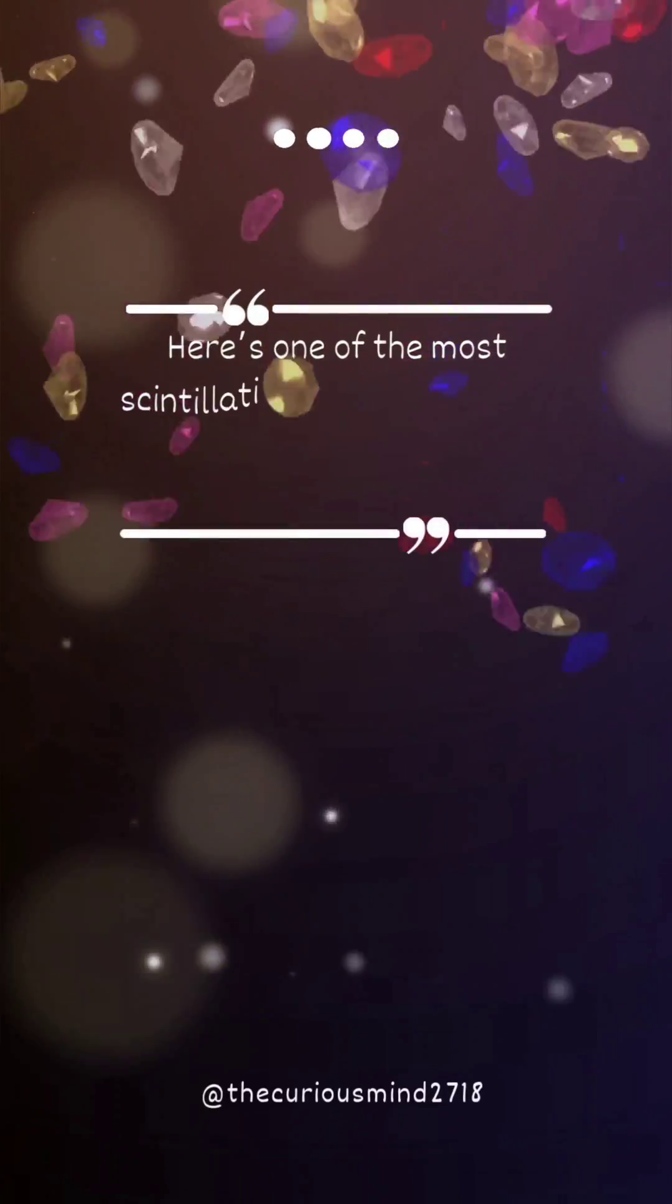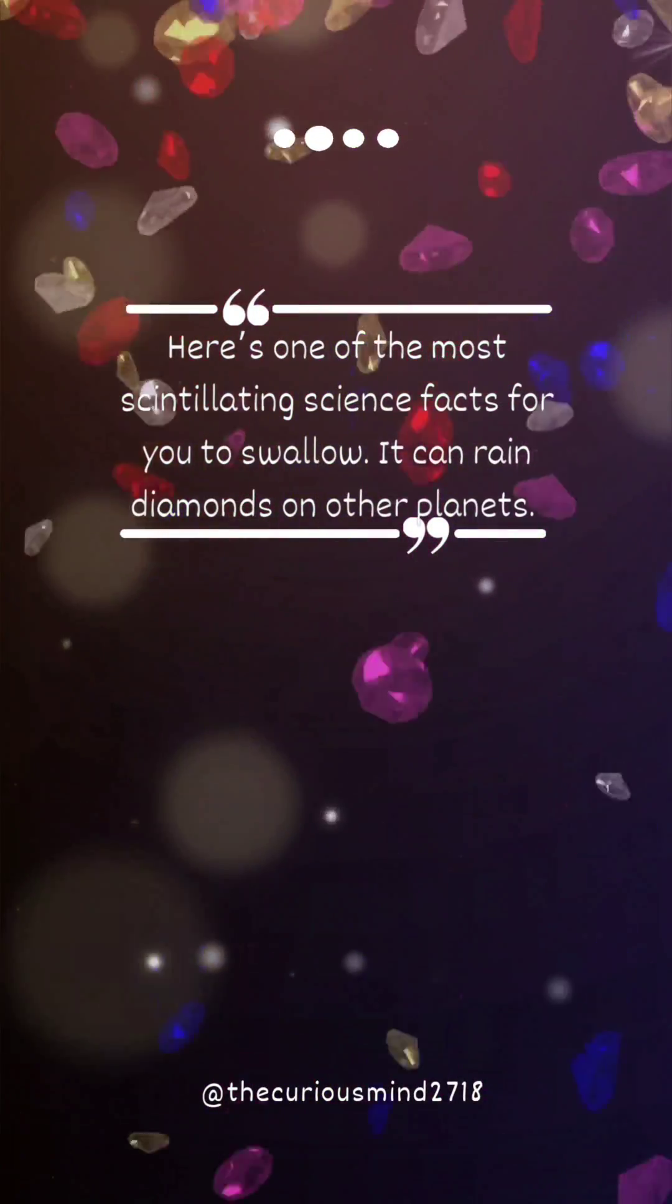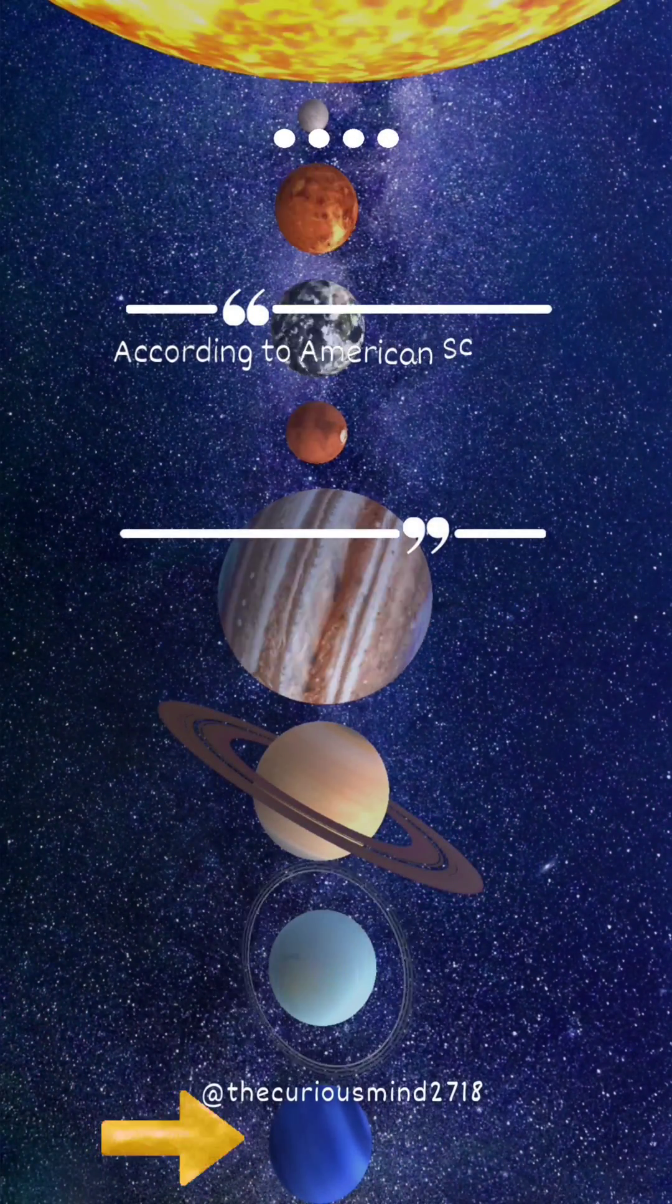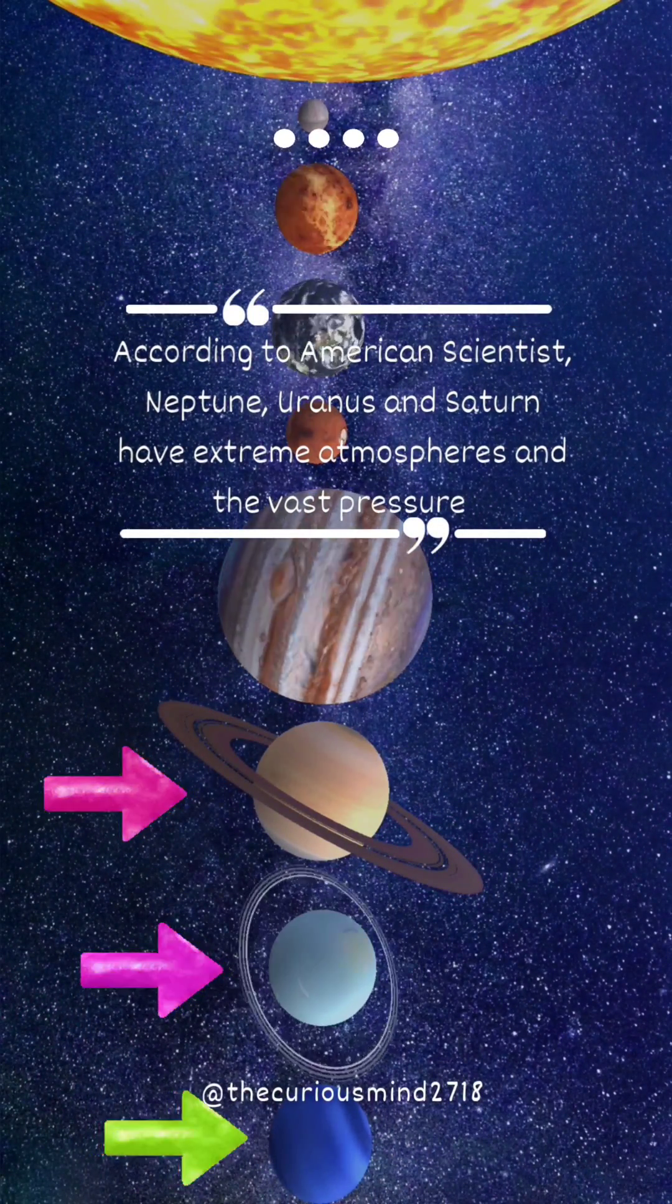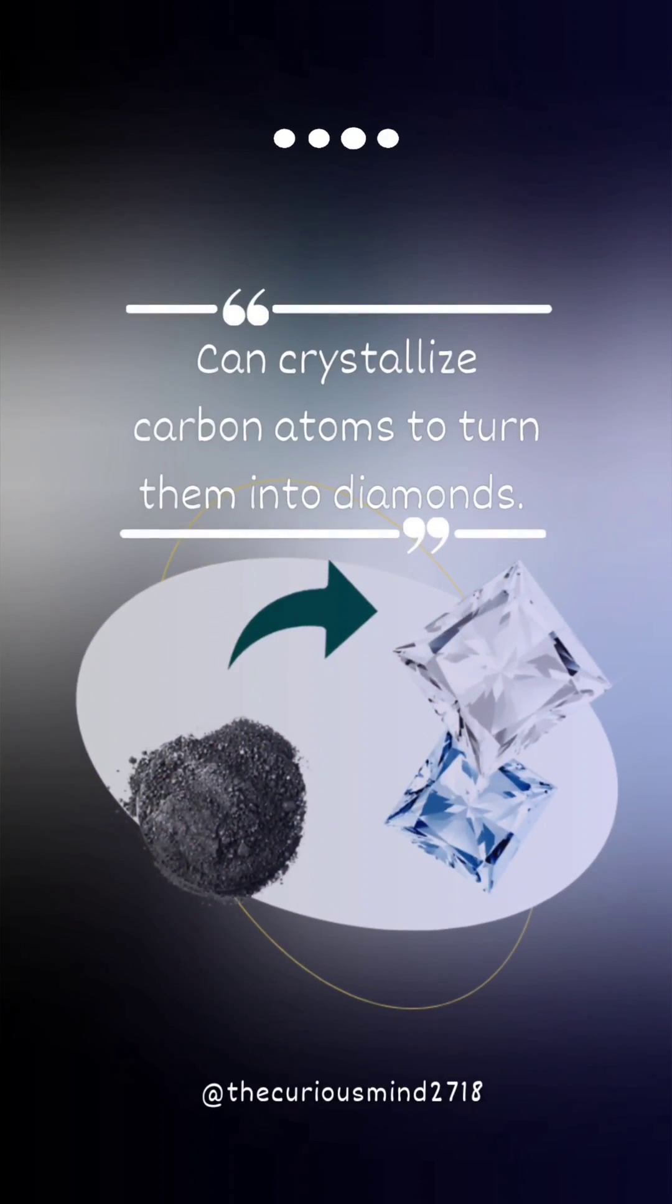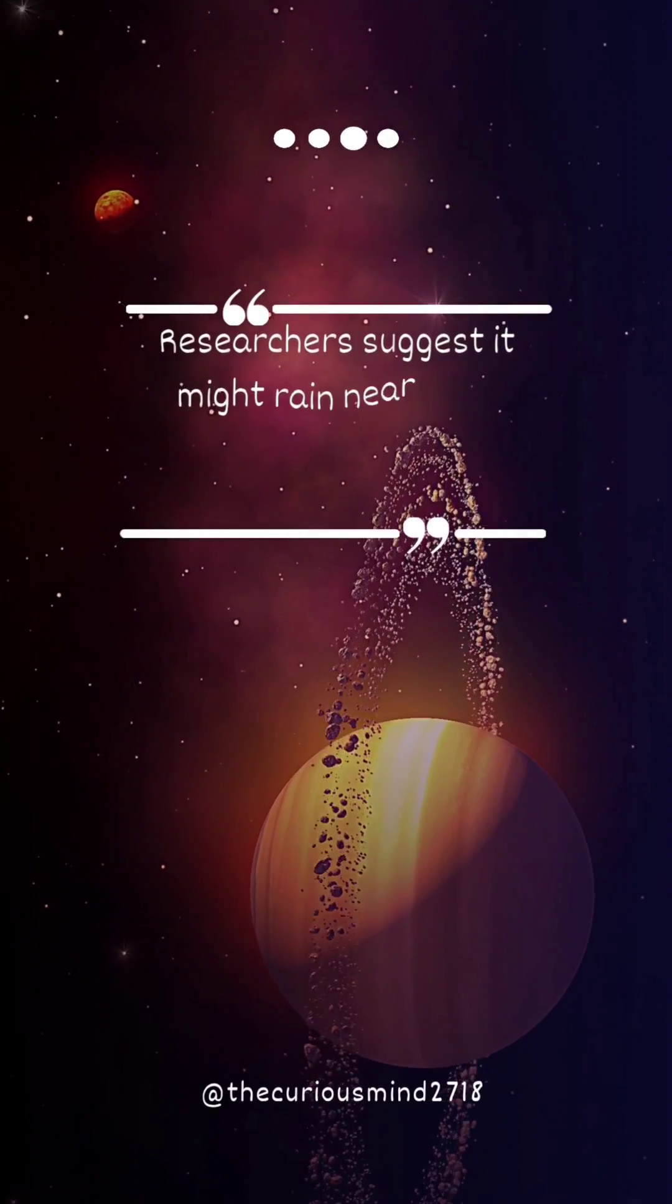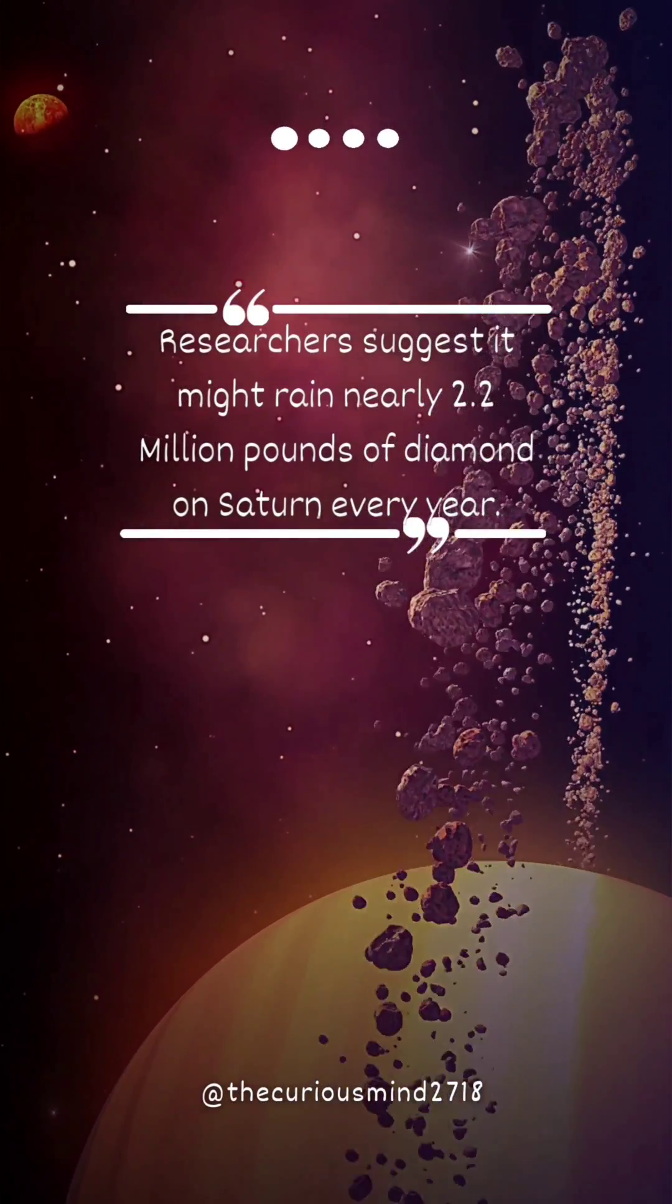Here is one of the most scintillating science facts for you to swallow. It can rain diamonds on other planets. According to American scientists, Neptune, Uranus and Saturn have extreme atmospheres and the vast pressure can crystallize carbon atoms to turn them into diamonds. Researchers suggest it might rain nearly 2.2 million pounds of diamonds on Saturn every year.